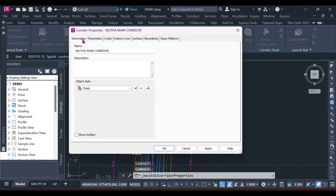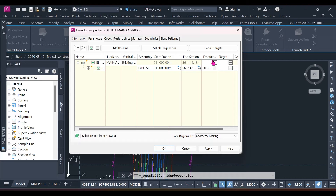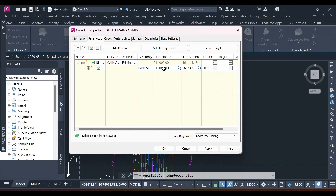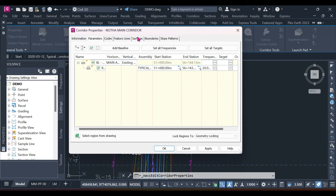In Corridor Properties you can check the parameters. This is where you have your horizontal alignment, vertical alignment, and the assembly — this is called the baseline which follows the alignment. This is the region which has your assembly. Remember, you can insert as many assemblies as you want. But the topic for today is surfaces.